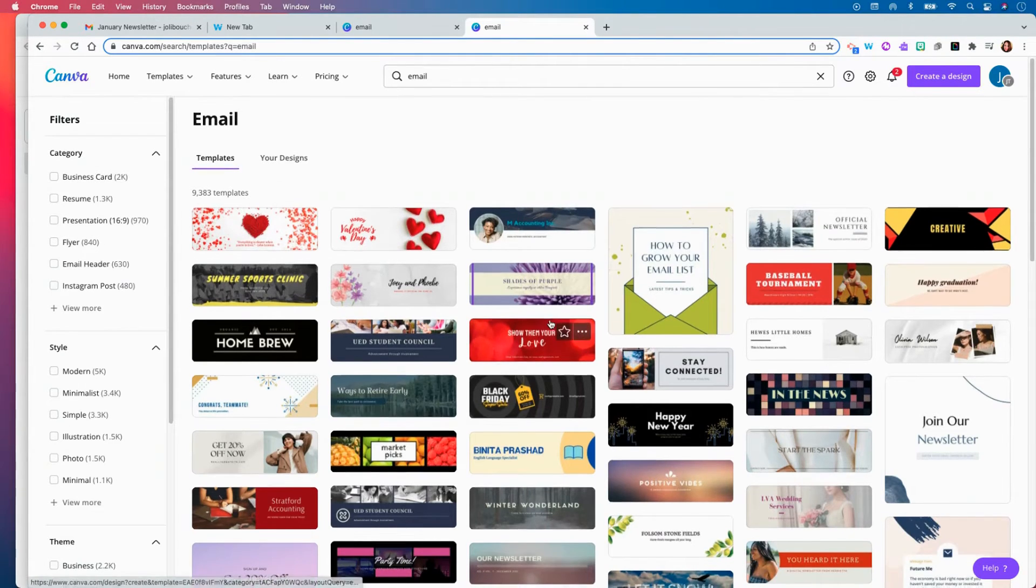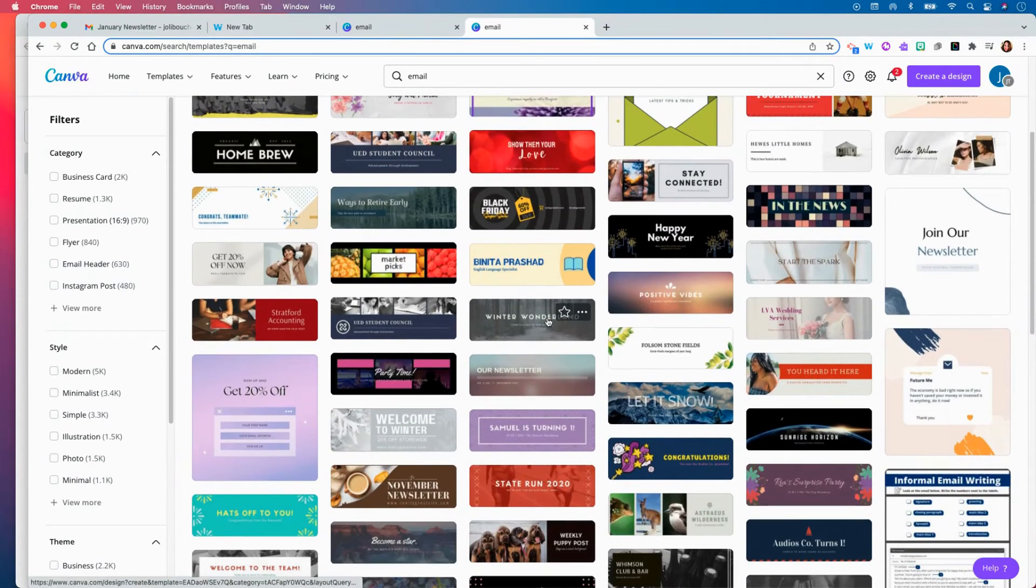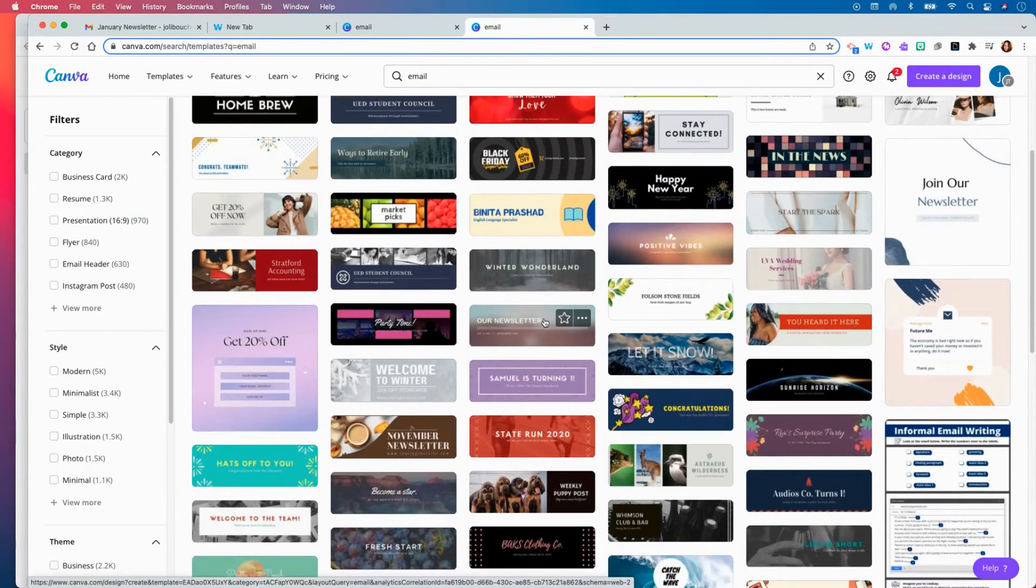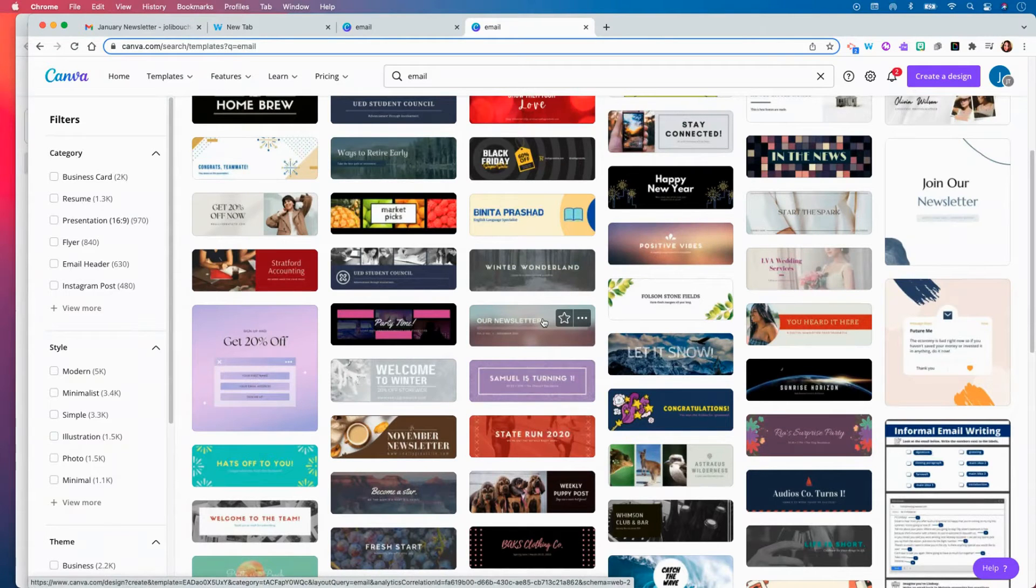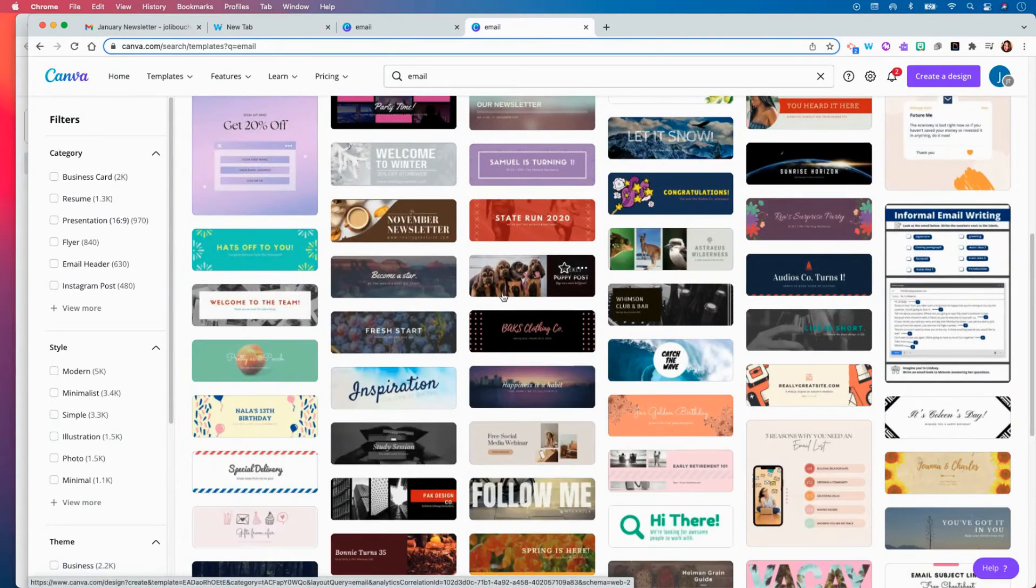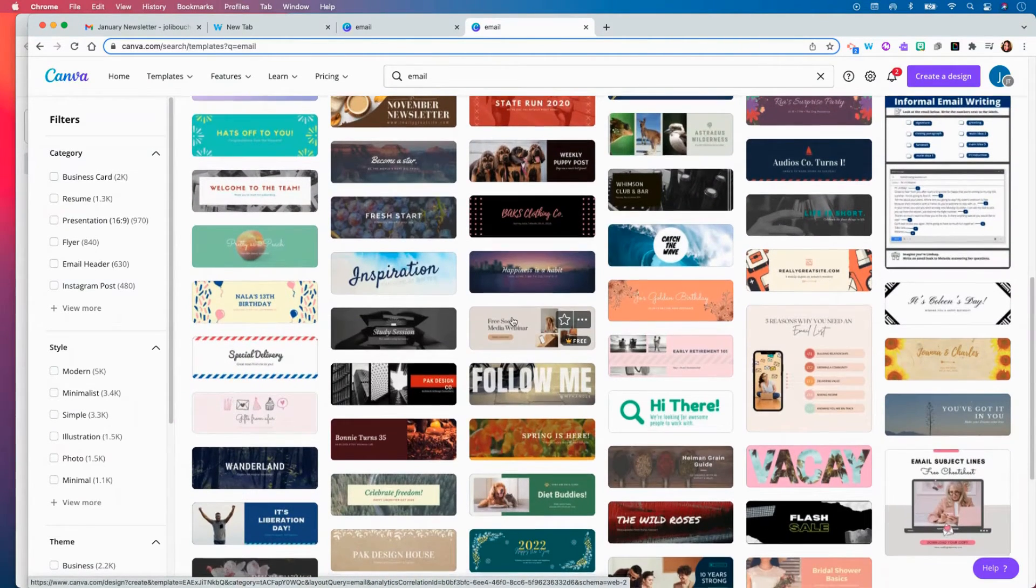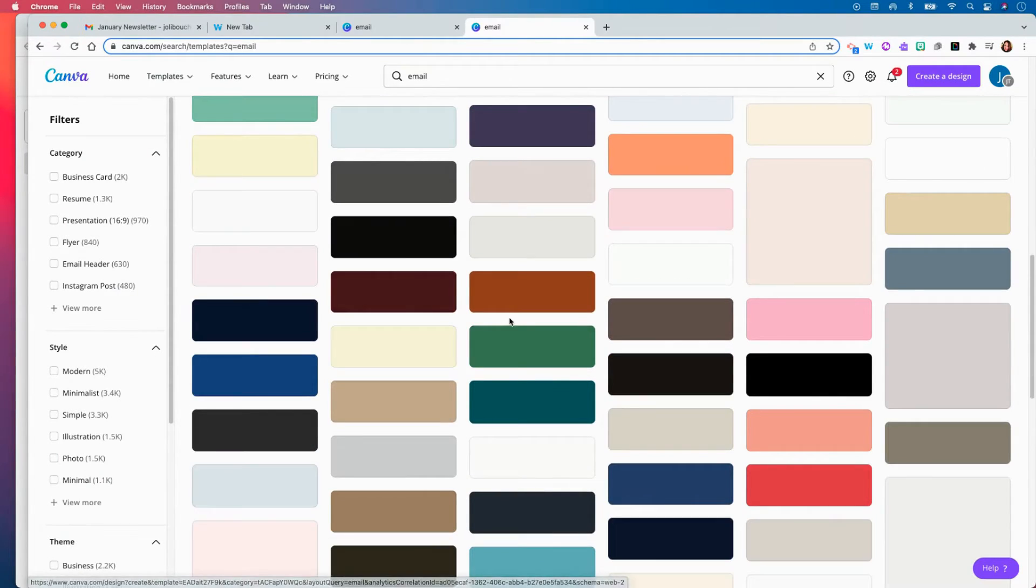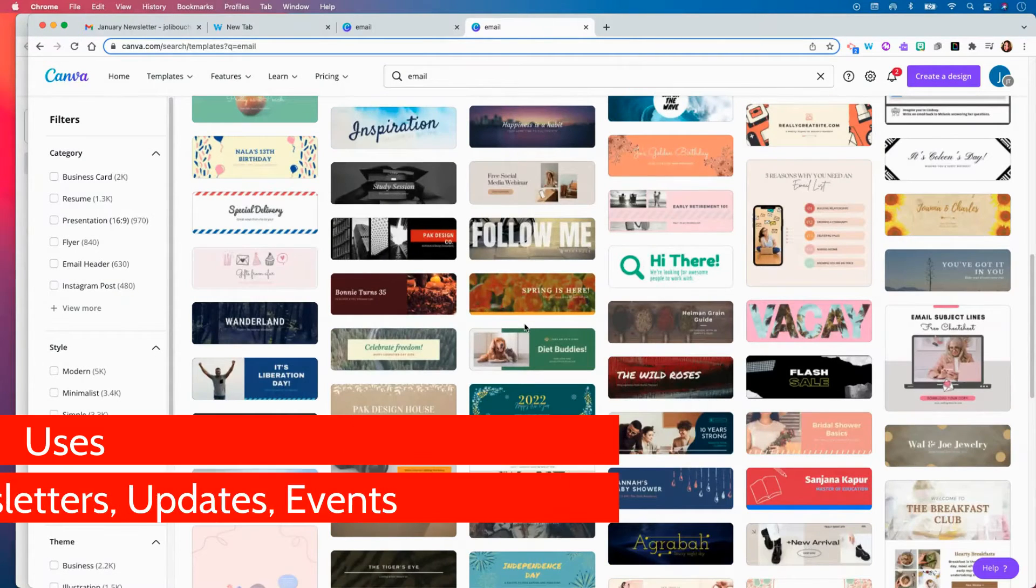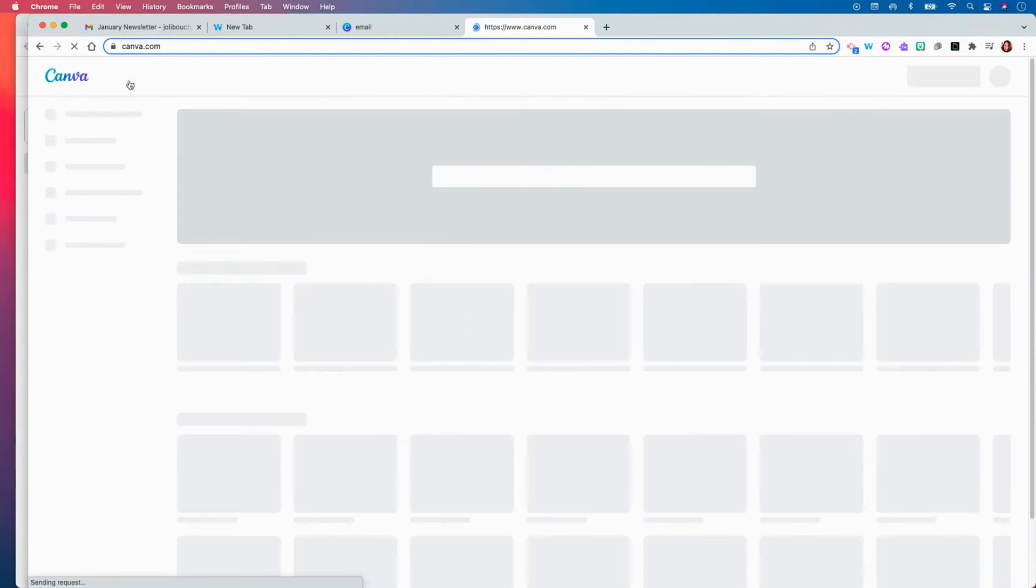So you are going to scroll down and find a template that resembles something that you would want to use as a header. And don't forget you can change all the images, you can change the color themes, and you may really customize this header to match your website or your brand. So I already started doing this.